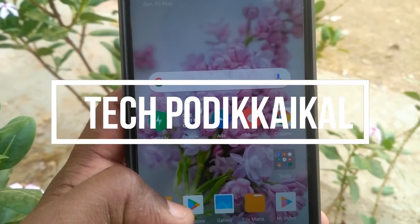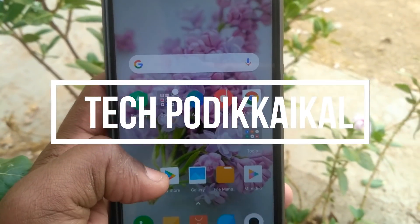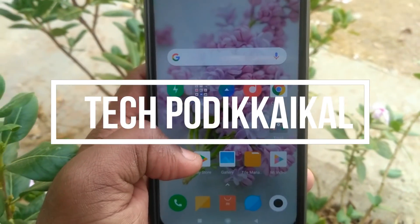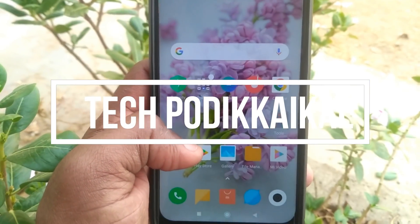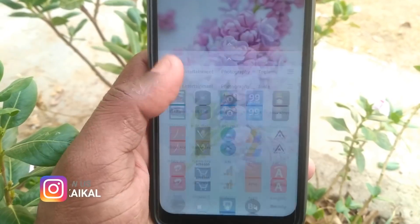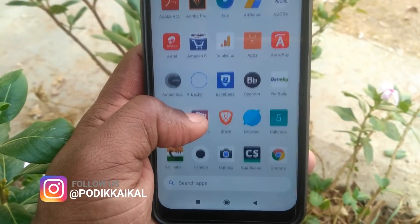Hi friends, welcome to my channel. I am using a Redmi POCO F1 phone.